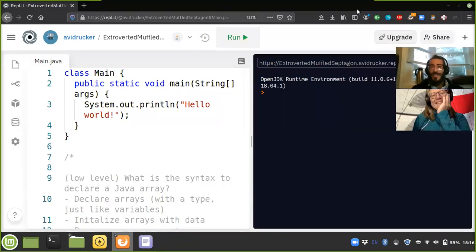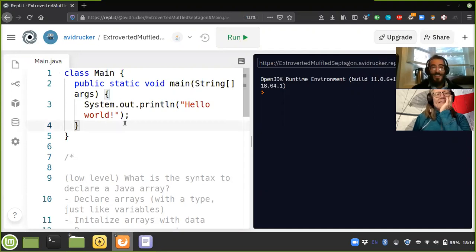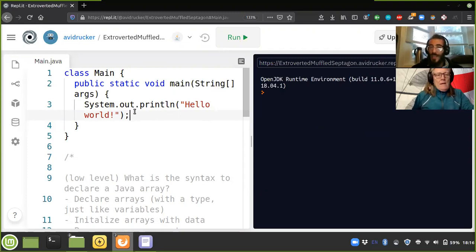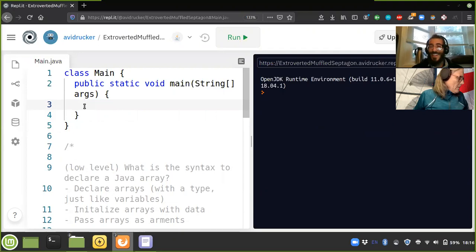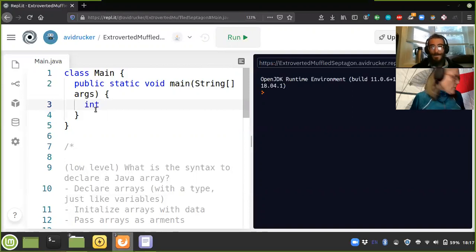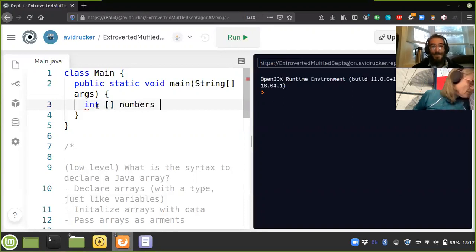All right, so we're recording. I'm here with my great friend Laura, so let's get into Java arrays. Can you read out to me the syntax for a Java array? Here's a statement that declares an array reference variable — for example, int square bracket numbers semicolon.